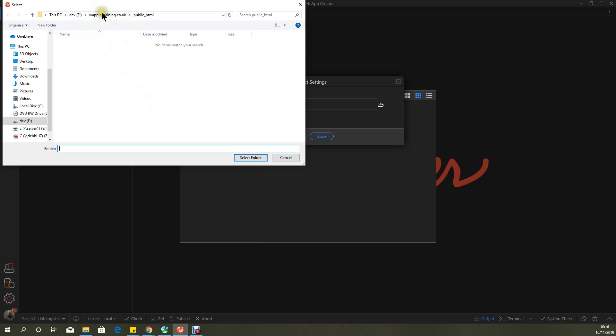And the reason I have this set up is that is how the FTP works within this particular domain, which is on waplerhosting.com. The FTP route will set to or point to Wappler Training Core UK. However, the actual web pages themselves go into the public HTML folder. And that's a really important concept that we'll be dealing with when we're dealing with FTP in the next session.